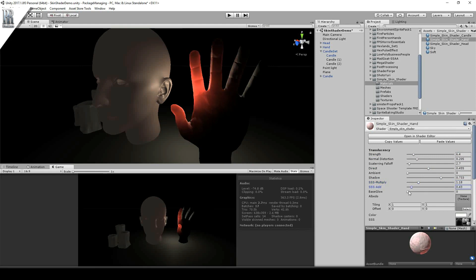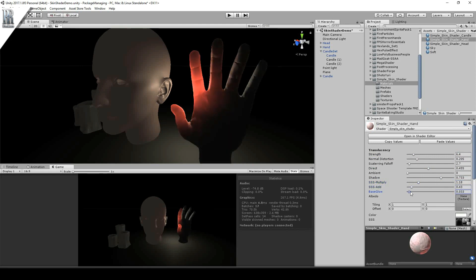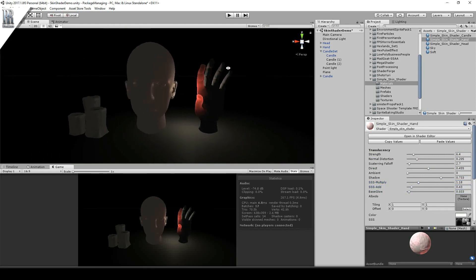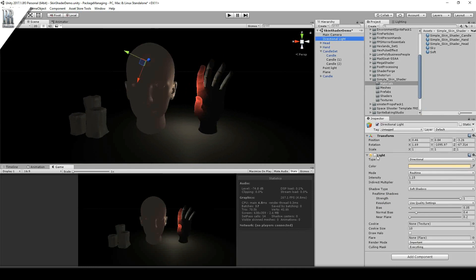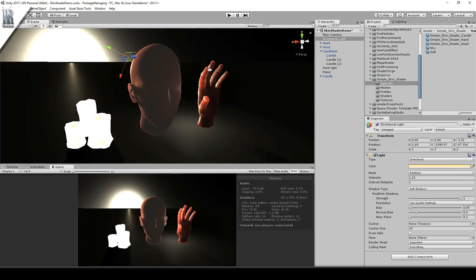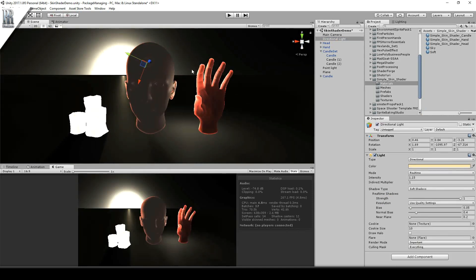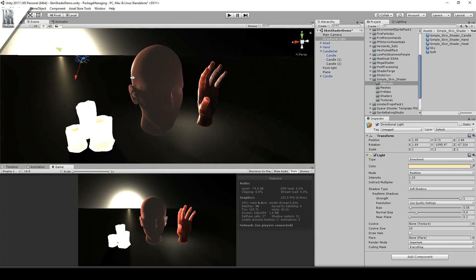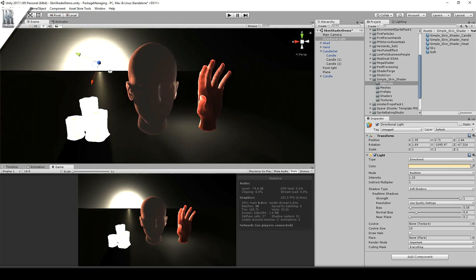I think it looks pretty good. So I hope you enjoy using the subsurface scatter shader called Simple Skin Shader. Available in my asset store, and it's RR Freelance publisher number 884. And please enjoy. Thank you.